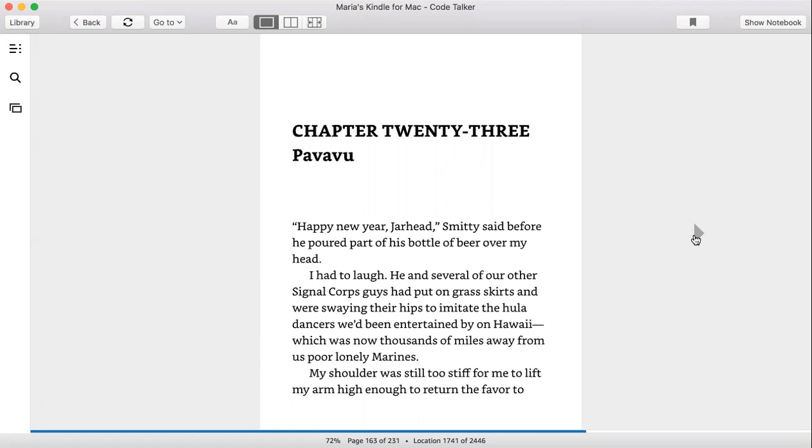Smitty said before he poured part of his bottle of beer over my head. I had to laugh. He and several of our other Signal Corps guys had put on grass skirts and were swaying their hips to imitate the hula dancers we'd been entertained by on Hawaii, which now thousands of miles away from us poor, lonely Marines.